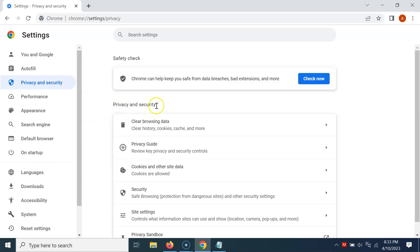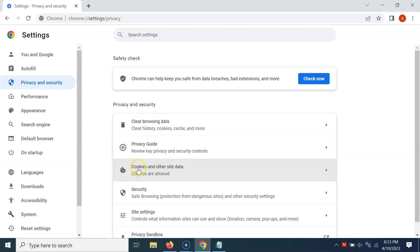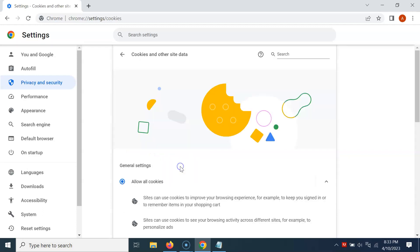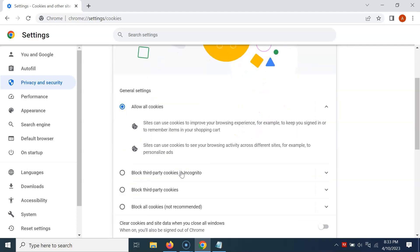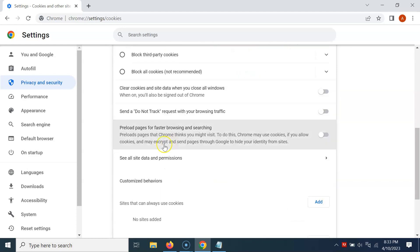Come to the Privacy and Security section, and after that, just click on Cookies and Other Site Data. Then come to the General Settings section, and scroll down a little bit.